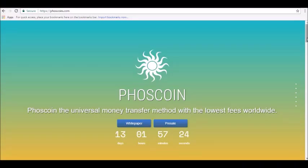Hey guys, thanks for joining us here at Alpha Investors Club, where today we will be reviewing Phoscoin cryptocurrency.